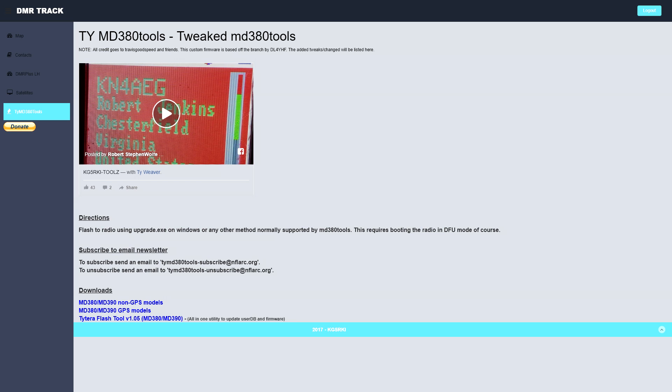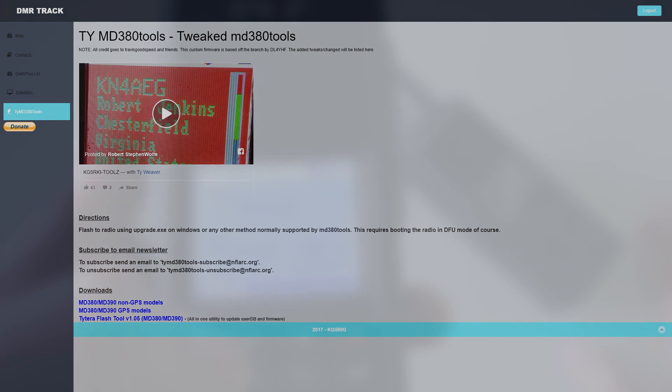In this video I'm going to show you an excellent piece of software by KG5RKI which allows you to update the MD380 and MD390 firmware to the latest TYT MD380Tools firmware and apply the user database very quickly and easily.